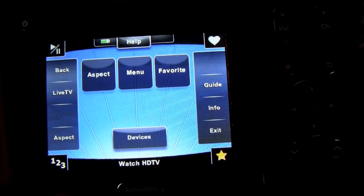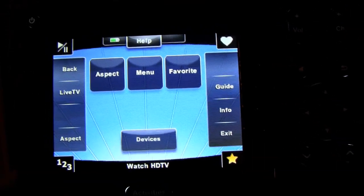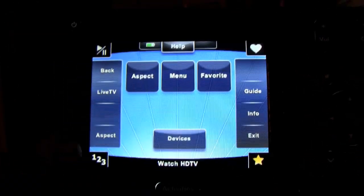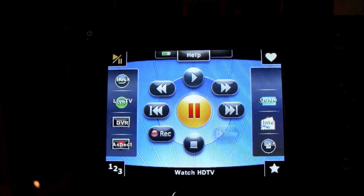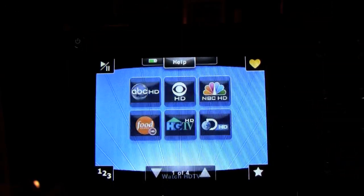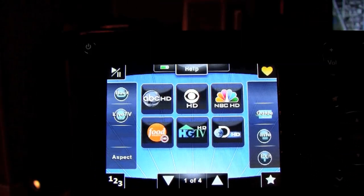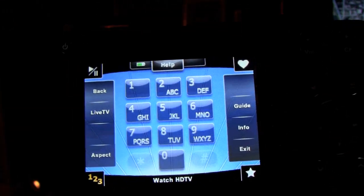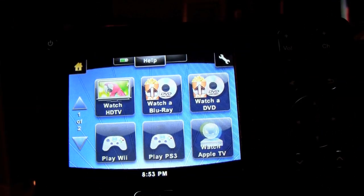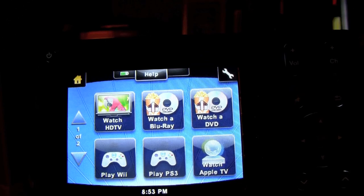Now as you can see, as I'm clicking through this stuff, it's coming in pretty fast because this remote is flash-based, so it's really fast compared to the 1000 where you would hit a button and have to wait.